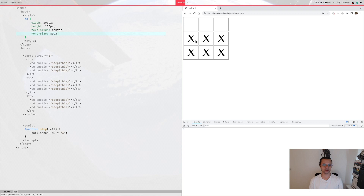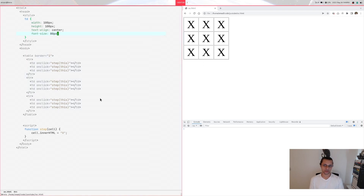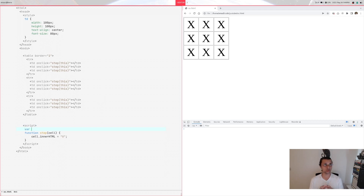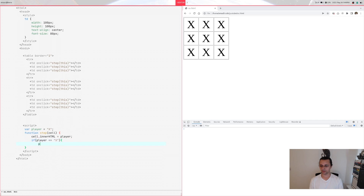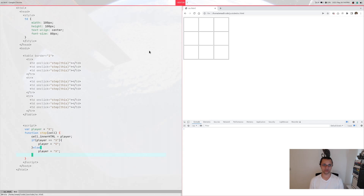Now we need to alternate between X and O. We define a global variable outside the function called player, set to 'X'. Instead of hardcoding X, we set cell.innerHTML to the player variable. Then we switch the player: if player is X, set it to O; else set it back to X. When you refresh and click, the first is X, the next is O, then X, then O — it alternates correctly.